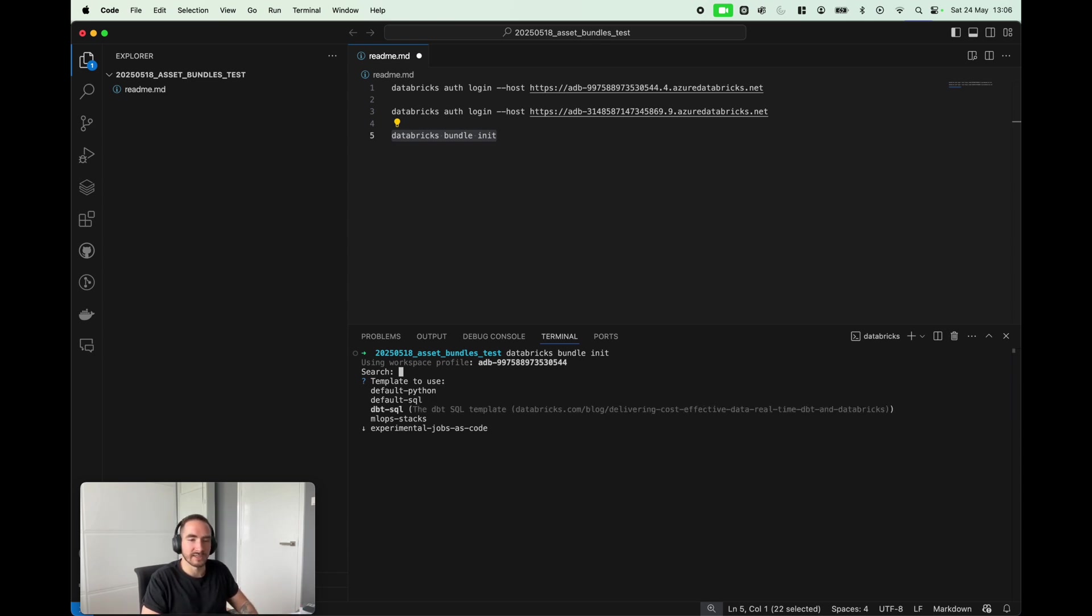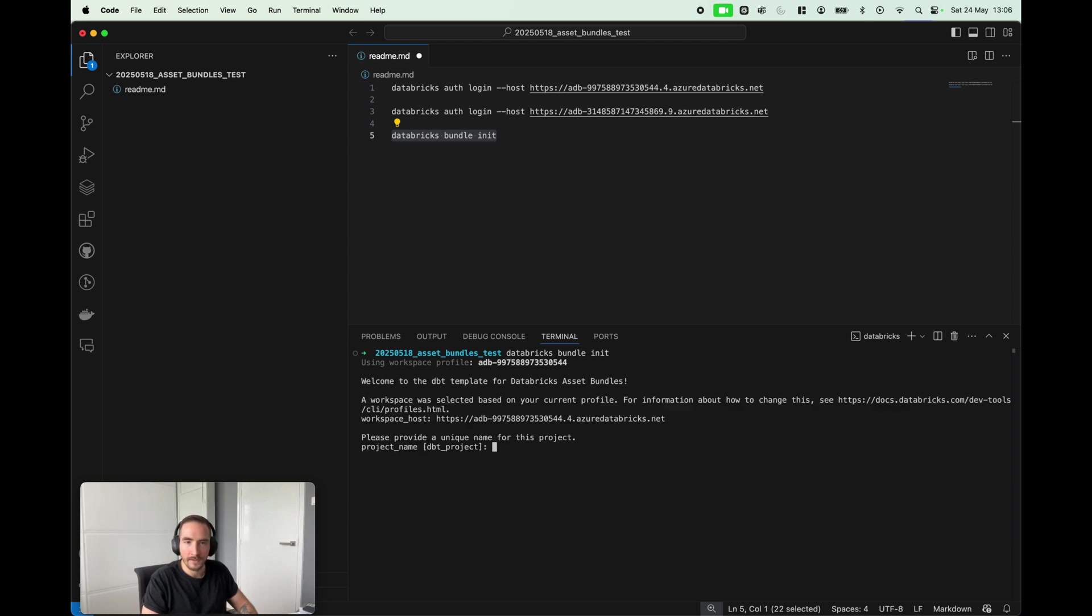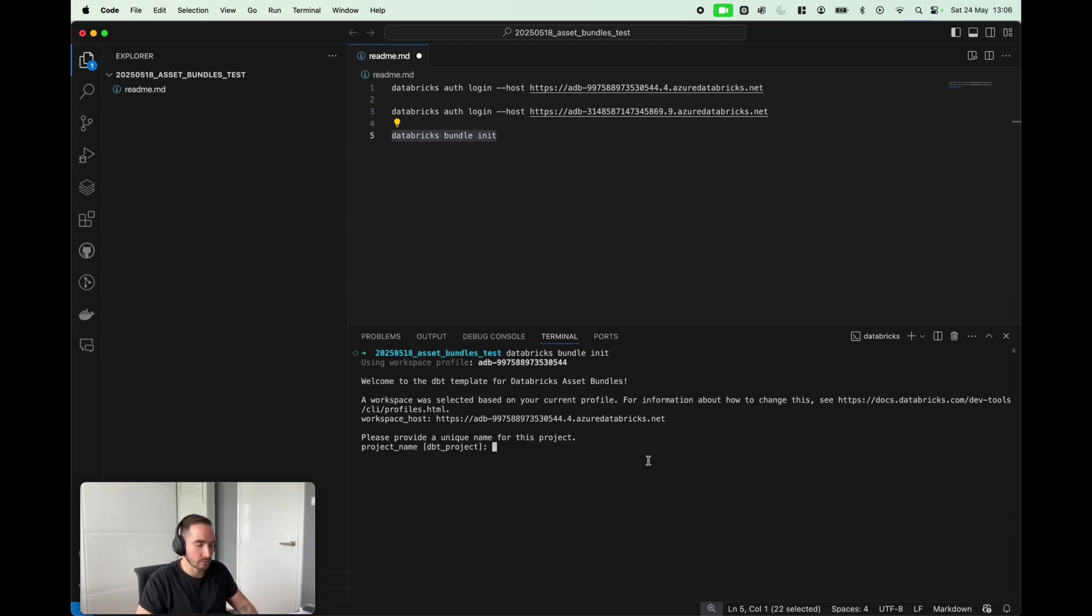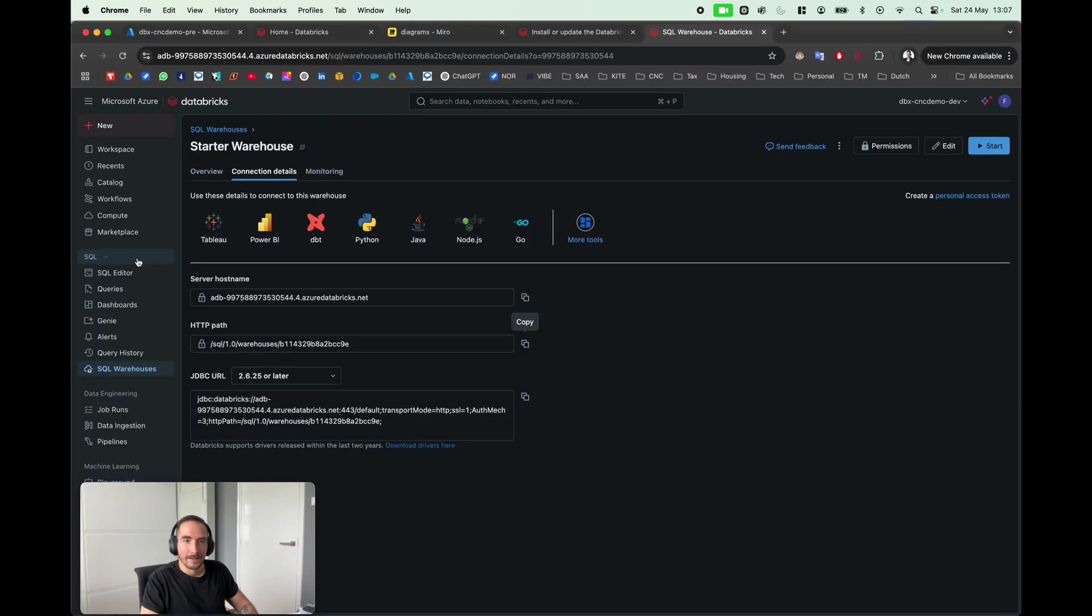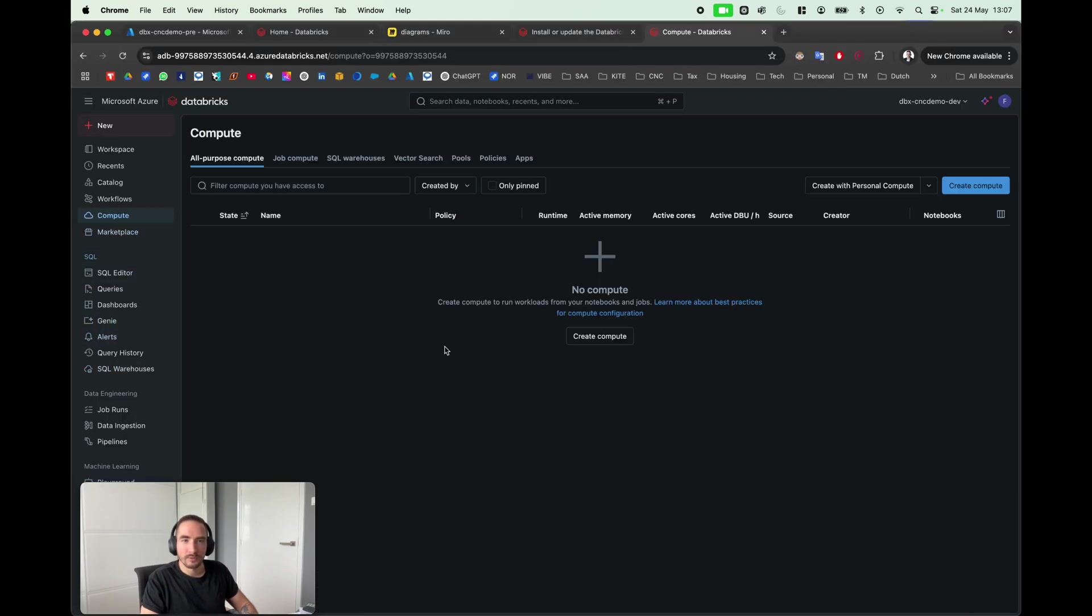I'm gonna hit Enter. At this stage we're gonna be asked to get a project name, so I'm gonna use CNC_cloud_consulting_demo_1. Next step is to specify the HTTP path of the warehouse, so I'm just gonna simply go into Compute.